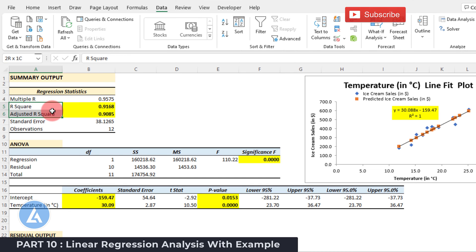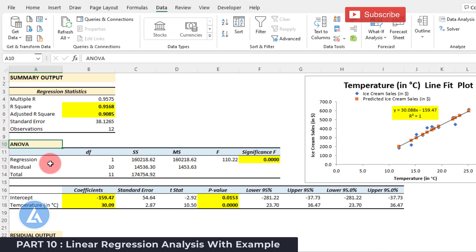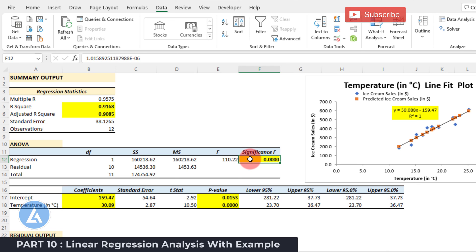R² value increases as we add the number of predictors to a regression model, irrespective of whether that predictor is significant or not. But the adjusted R² value increases only if the added predictor is significant. Standard error and number of observations are also listed here. The second element of the summary output is the ANOVA table, which indicates whether the regression model is significant. In this example, the significance F value is 0.0000, which is less than the significance level of 0.05, indicating that the regression is significant — meaning there is a significant relationship between the response and the predictors.